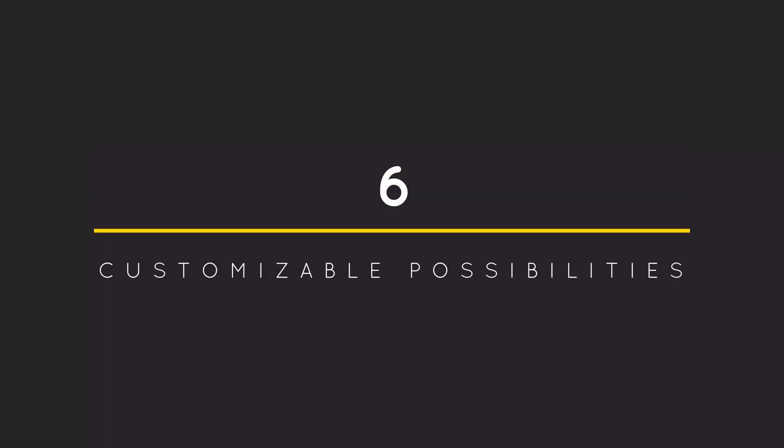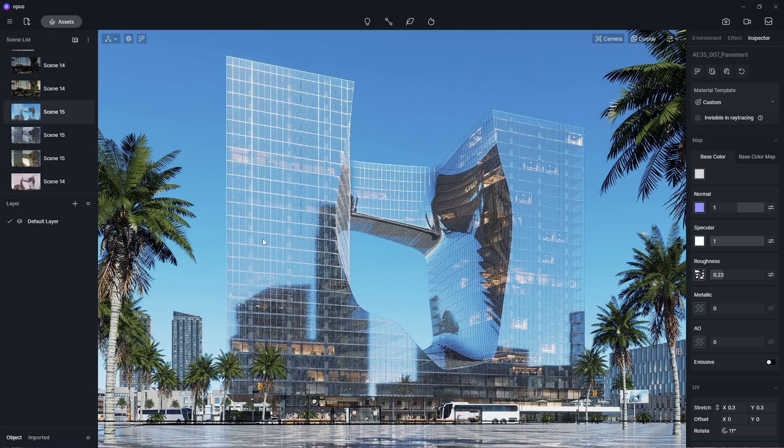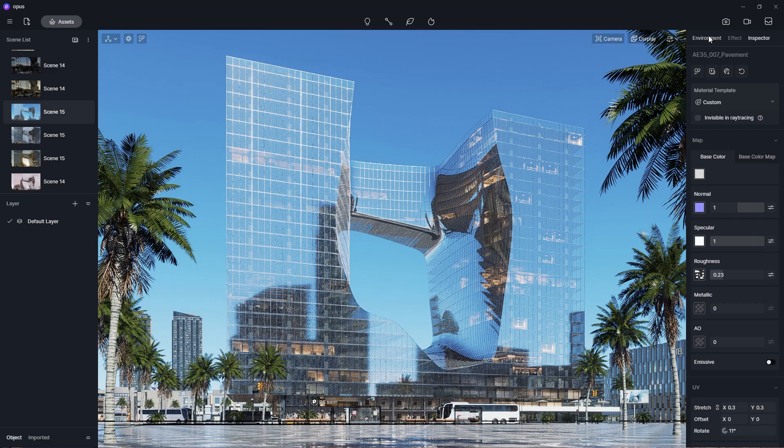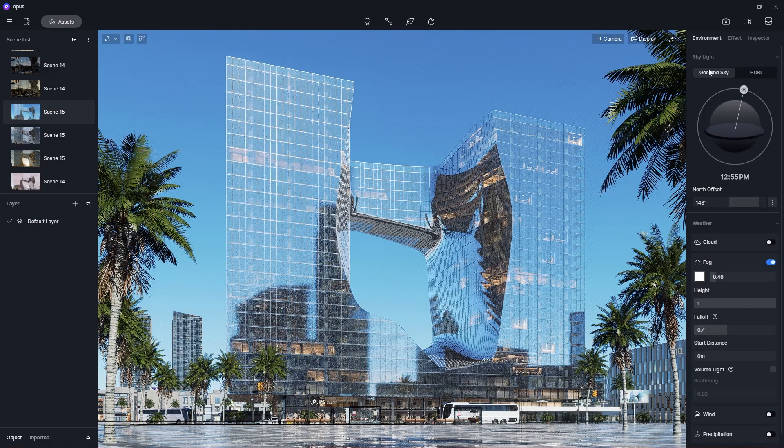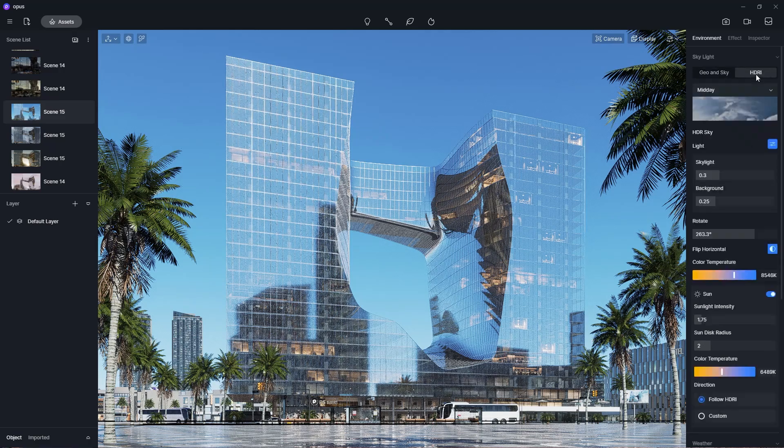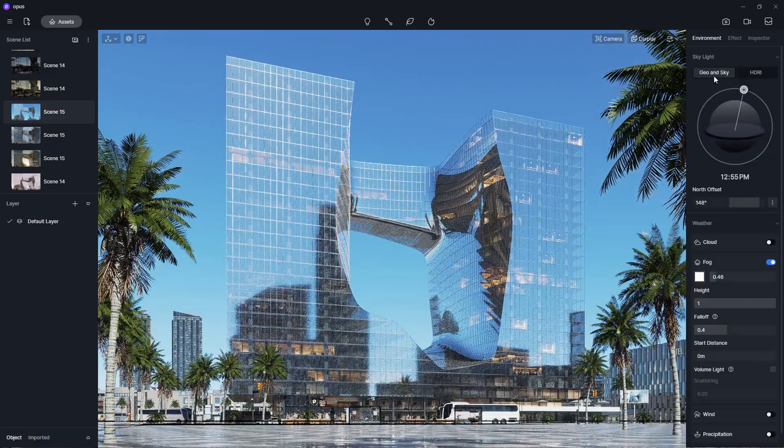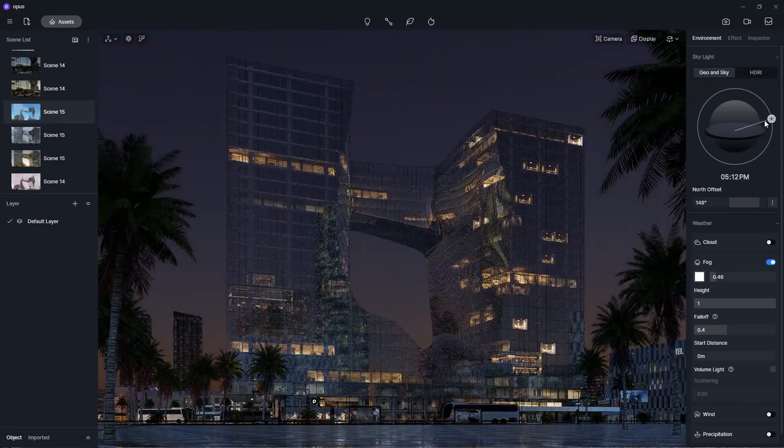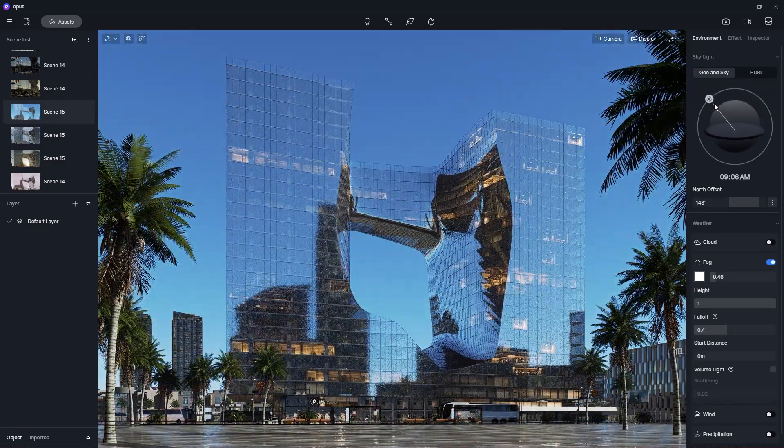Number 6: Customizable possibilities. Another part that adds to the high customization in D5 is the environment settings, for which you can choose either the Geo and Sky system or the HDRI system. For the Geo and Sky system, I can adjust the time of day and the north offset. These settings will affect the sun's location and its lighting.